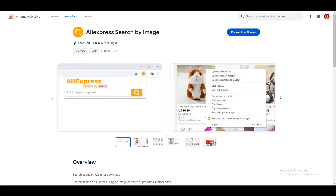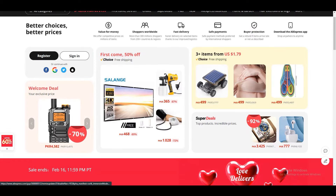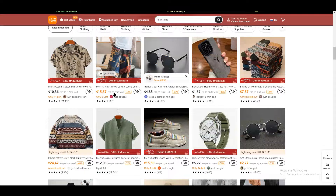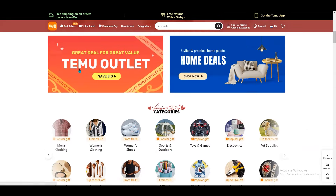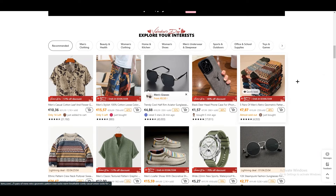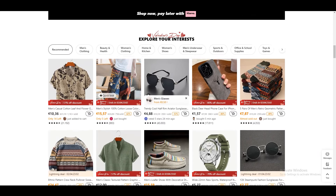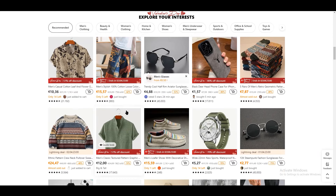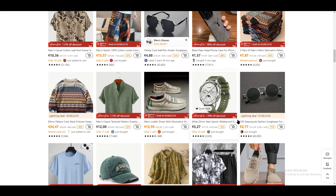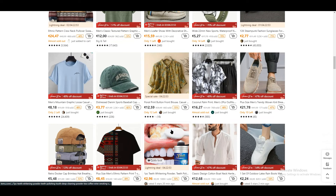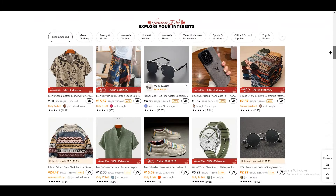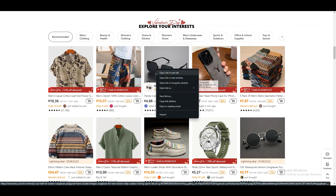First, you need to do research on what kind of product you are going to get from Temu. I'm on the Temu home page right now, and you can go to best sellers or wherever you want. I'm going with the recommended products. There are multiple products you can choose from, so for this tutorial I'm going with a random one and opening it in a new tab.